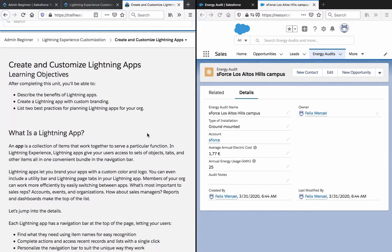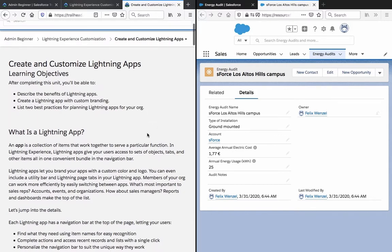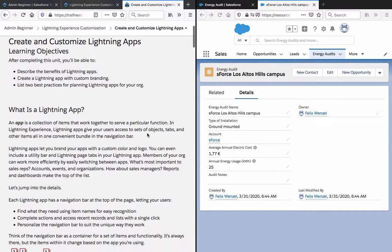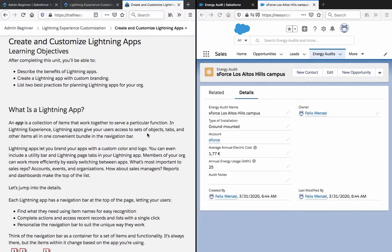What is a lightning app? An app is a collection of items that work together to serve a particular function. In lightning experience, lightning apps give your users access to sets of objects, tabs, and other items all in one convenient bundle in the navigation bar.